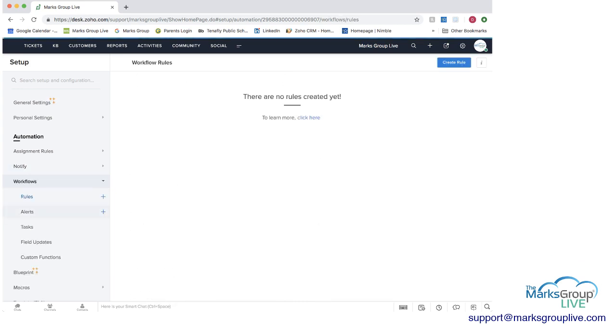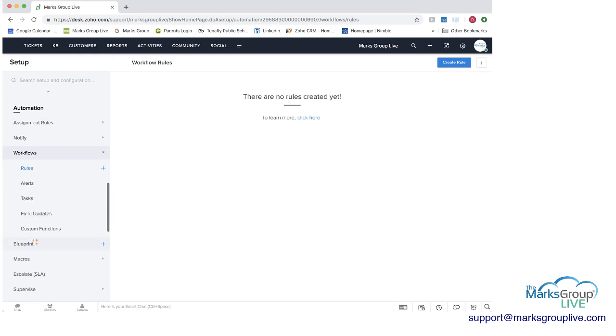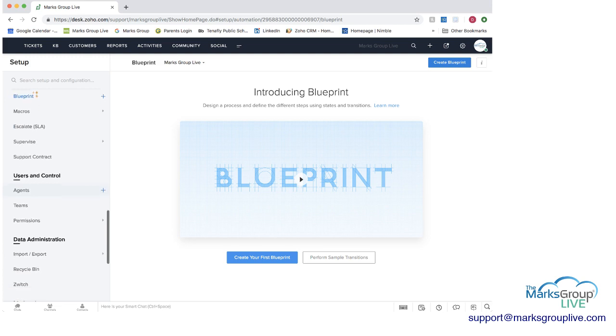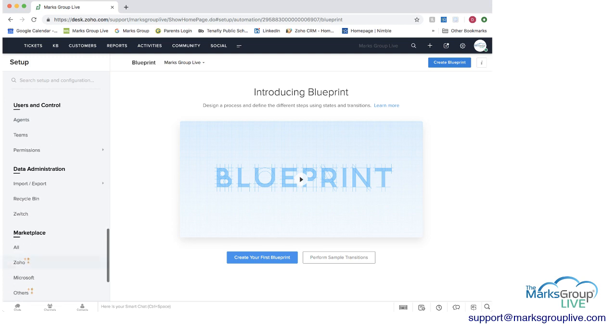You also have different workflows that you can set up rules for. So you can set up alerts, tasks, field updates, all different things here, as well as blueprints. Like in Zoho CRM, you can create a blueprint which will automate some of the processes within here for you. And then you have some other information as well.